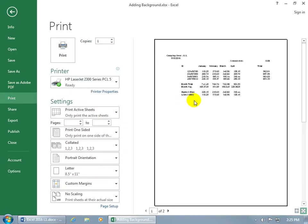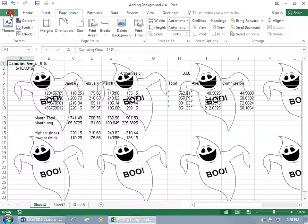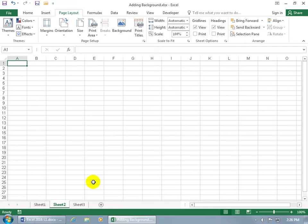And does this print off? Well, let's take a look. Click on the File tab, go down to Print. What you see here is what you get. So if you don't see it, it's not going to print off.